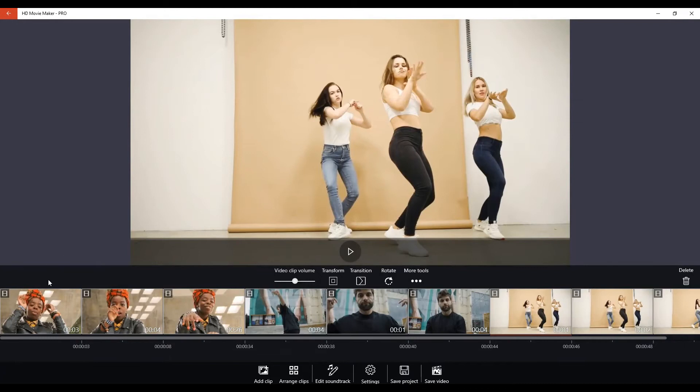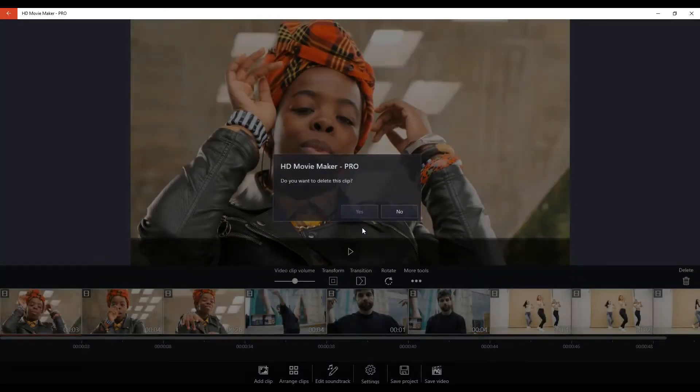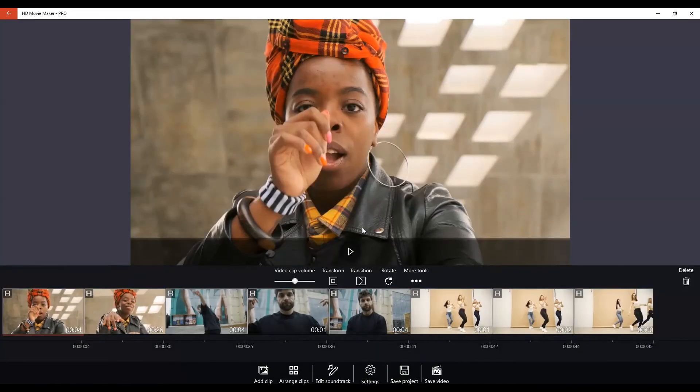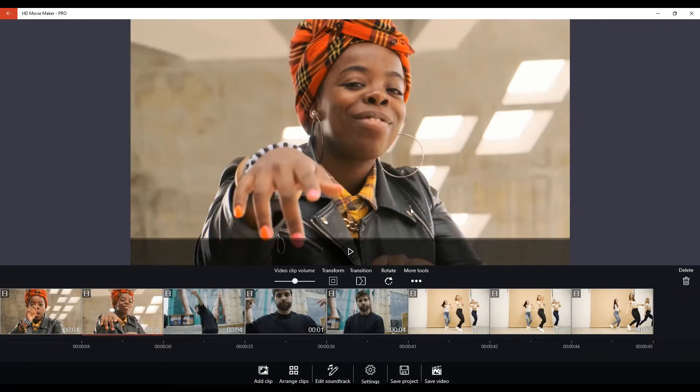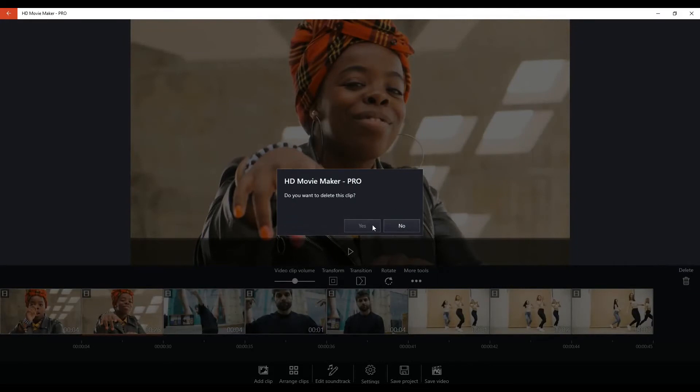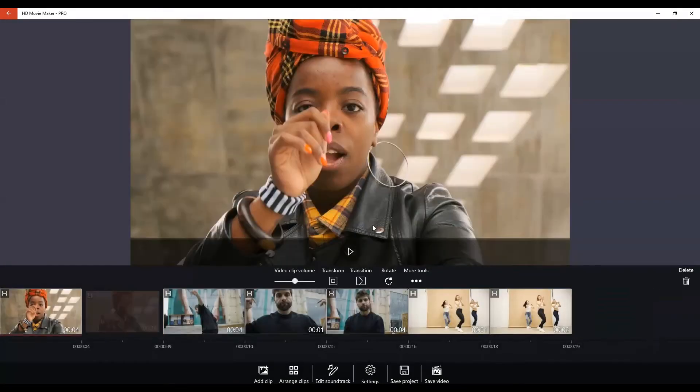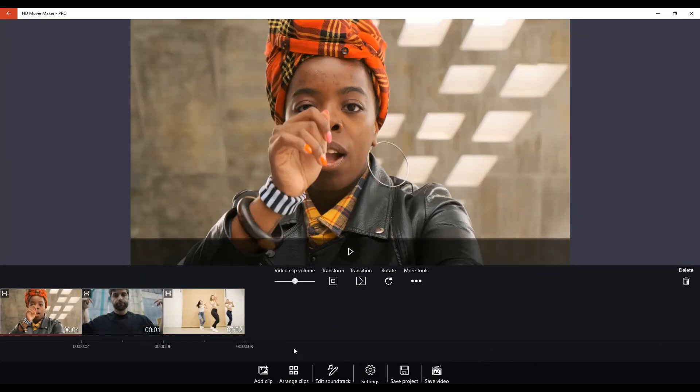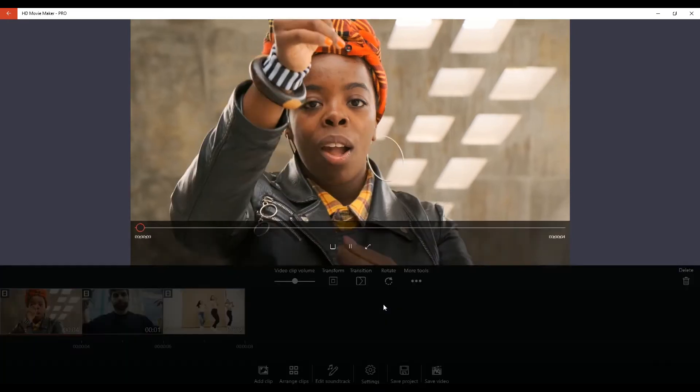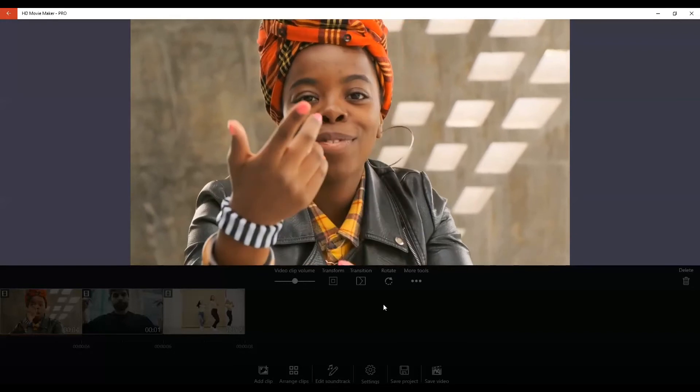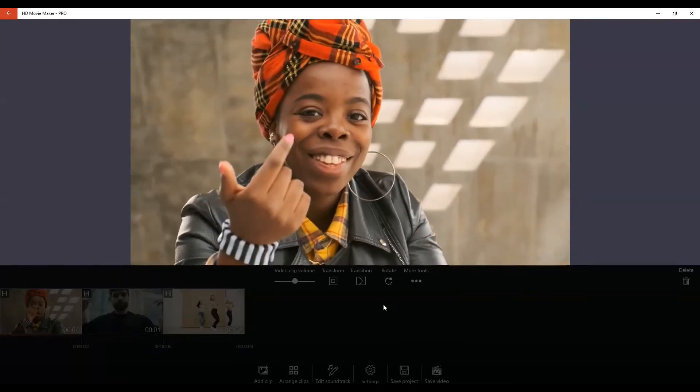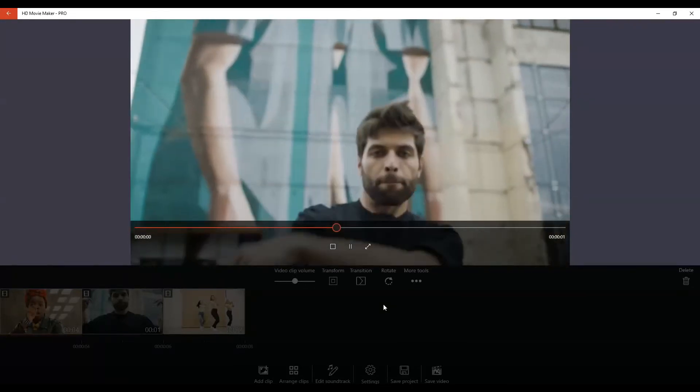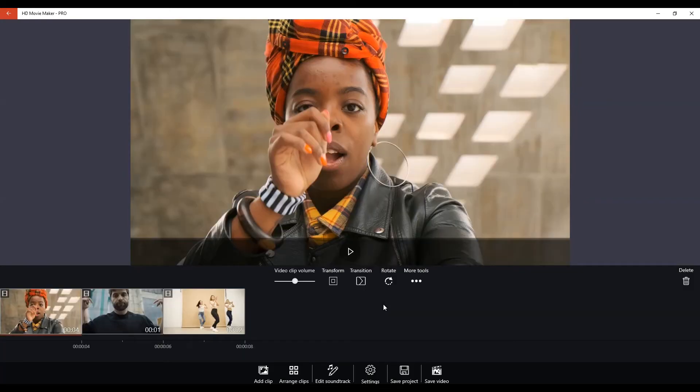Now, what we can do is we can click on the different segments that we don't want and we can delete them from our timeline. Go ahead and delete until you have the clips that you want to use. Wonderful.